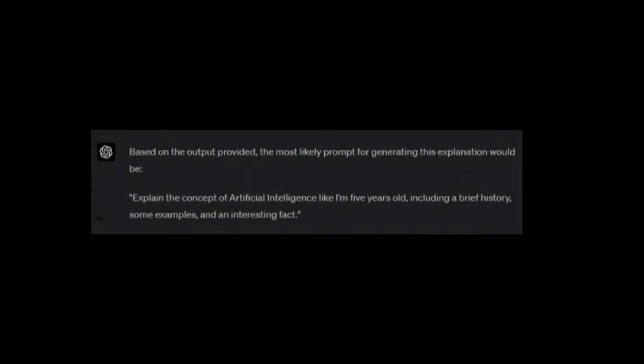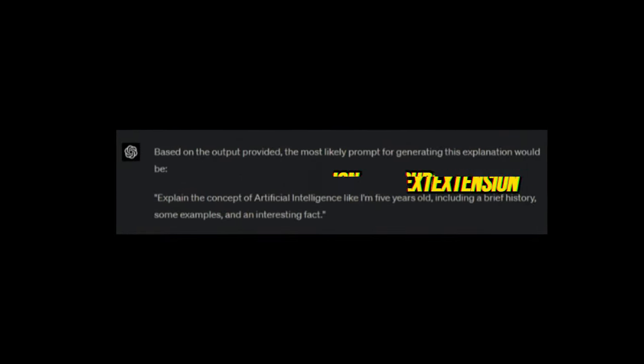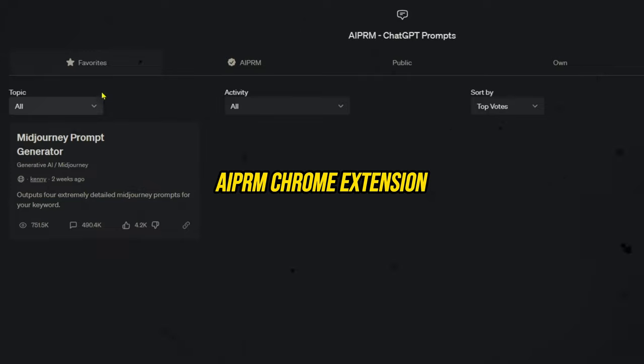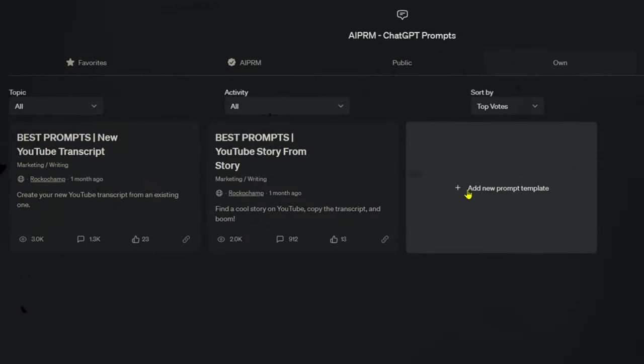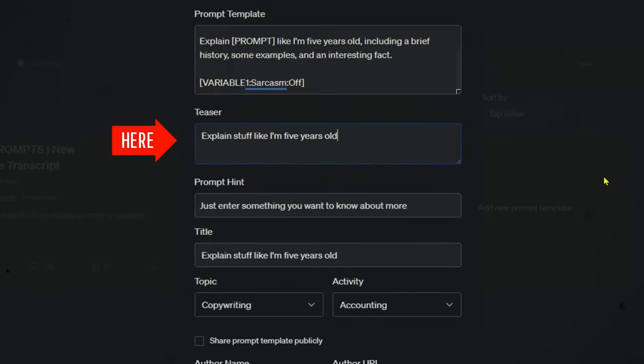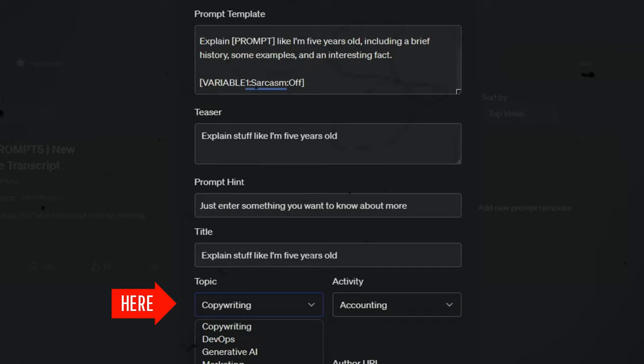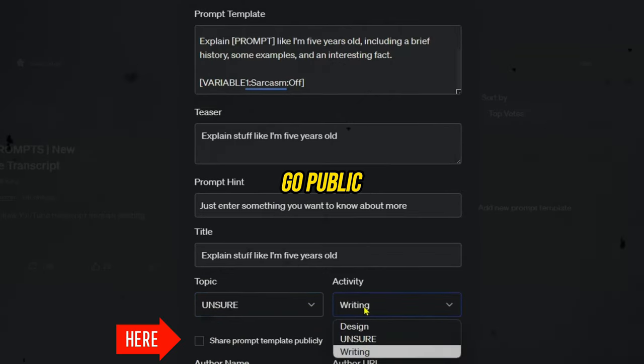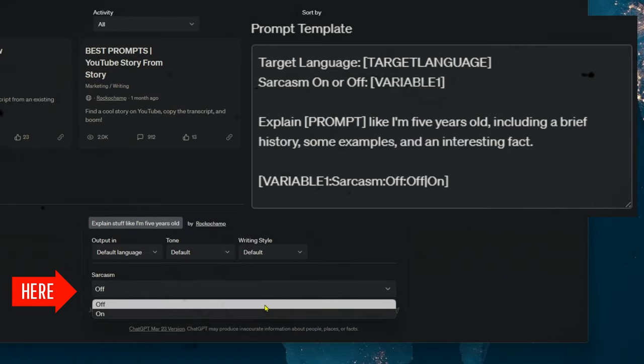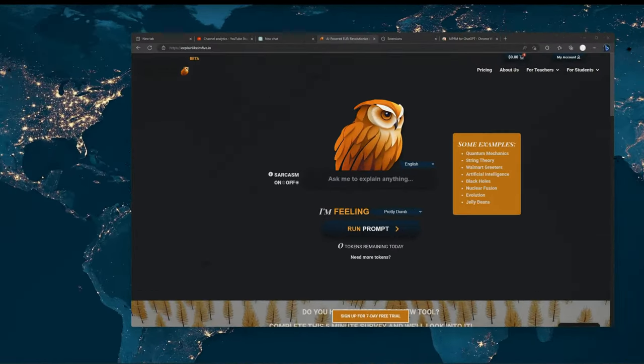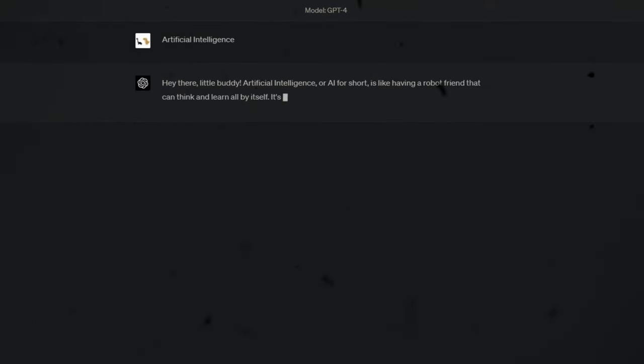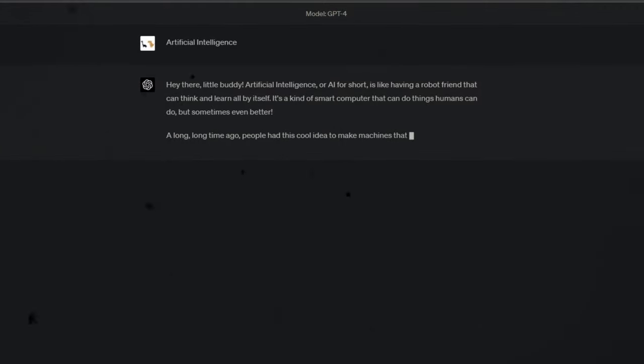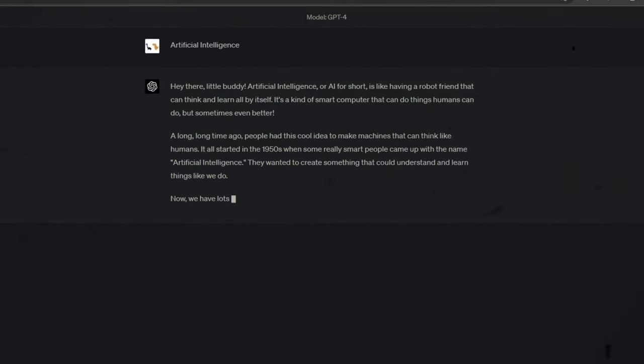With the just-created prompt from ChatGPT, I had almost everything in place. I just needed to use the AIPRM Chrome extension to create a new template right inside ChatGPT, which is a very simple process. Enter a prompt template, teaser, hint, title, topic, and activity type. AIPRM even allows you to use custom parameters, so I copied the sarcasm boolean from the original tool. After several runs, I can conclude that the one I just created has a higher quality output than the original tool shown at the beginning, and it's totally free.